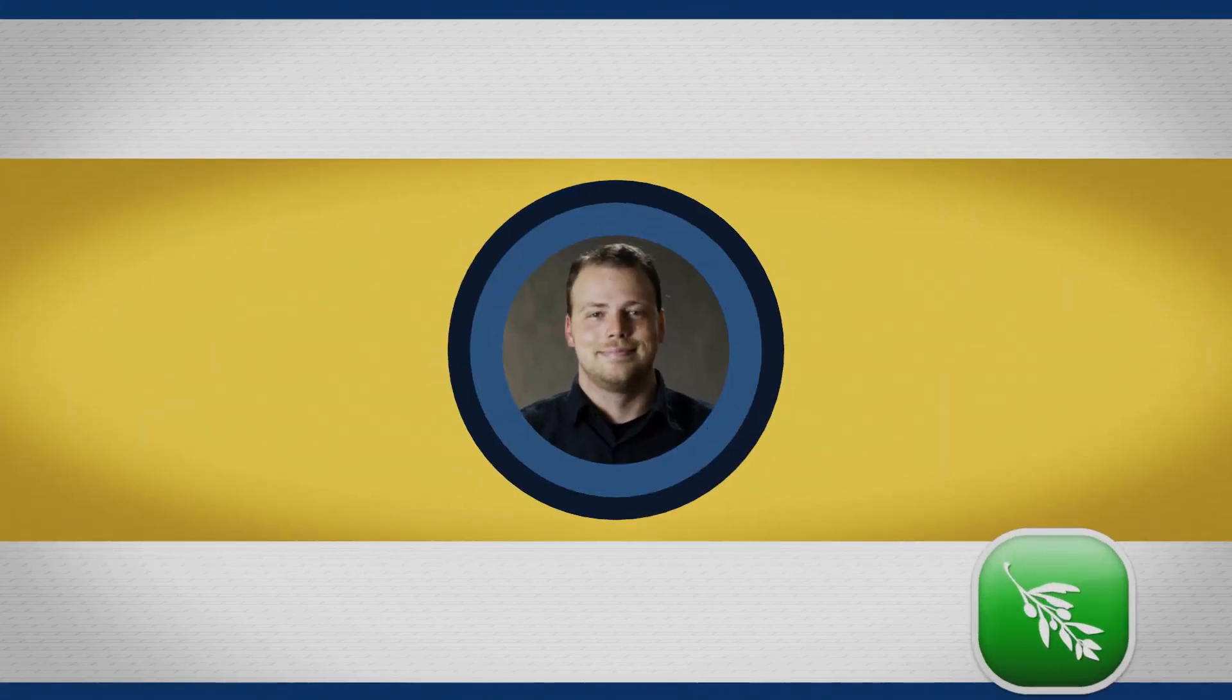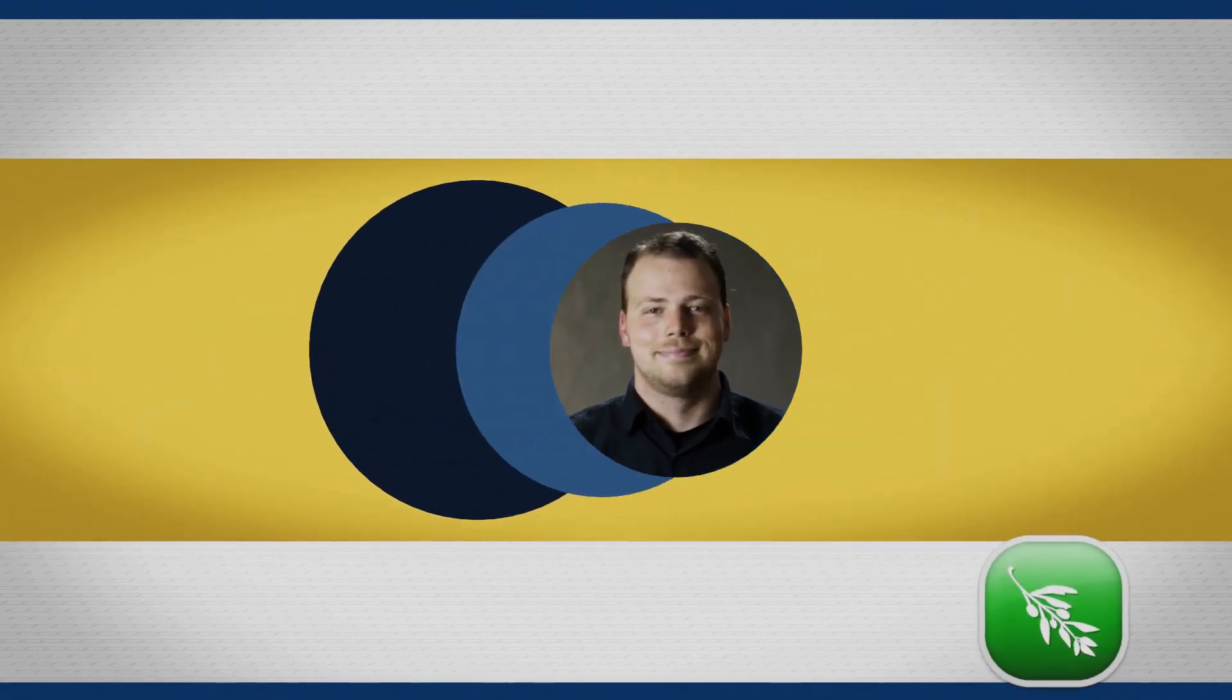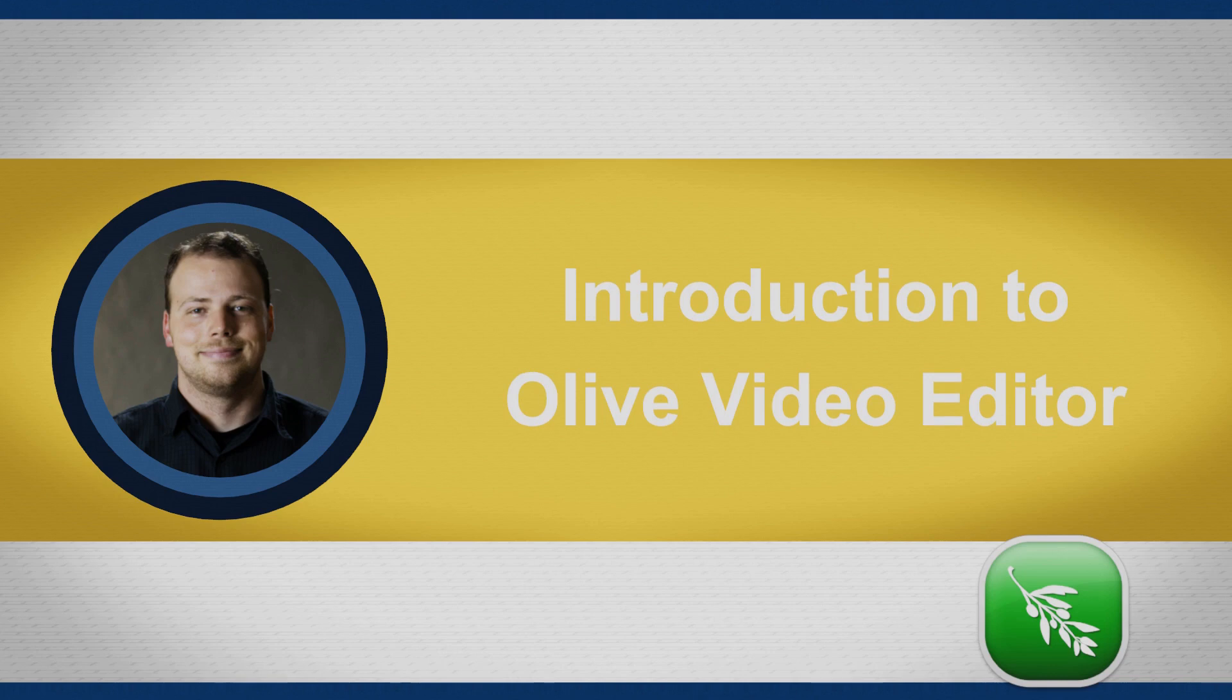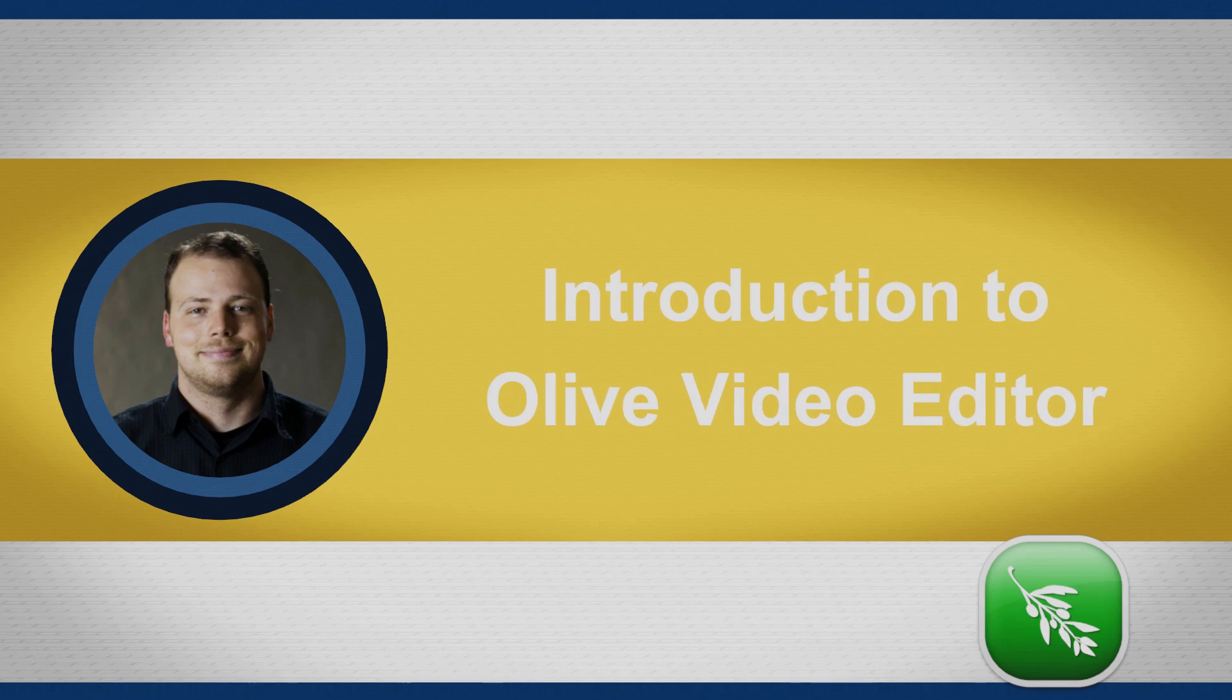Hello everyone and welcome to this tutorial. Today we're going to be going over Olive, the professional open source editor.